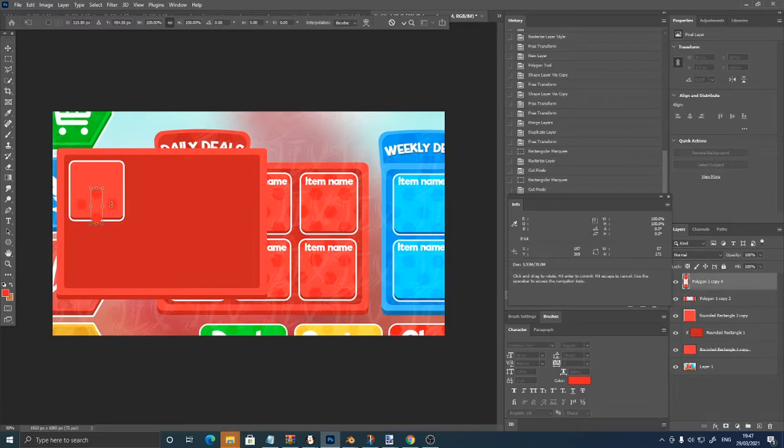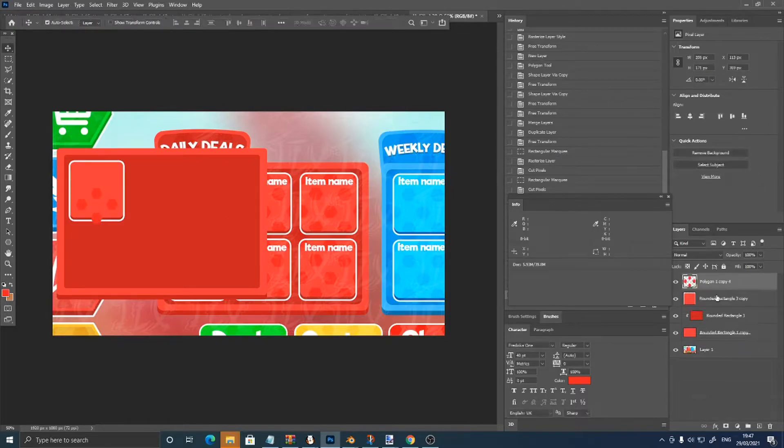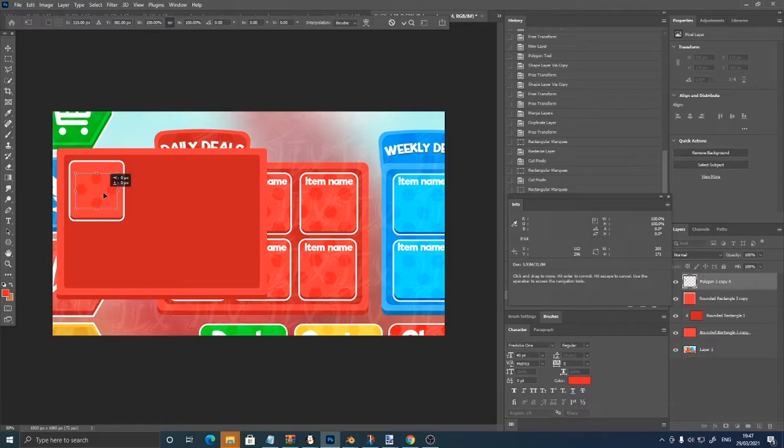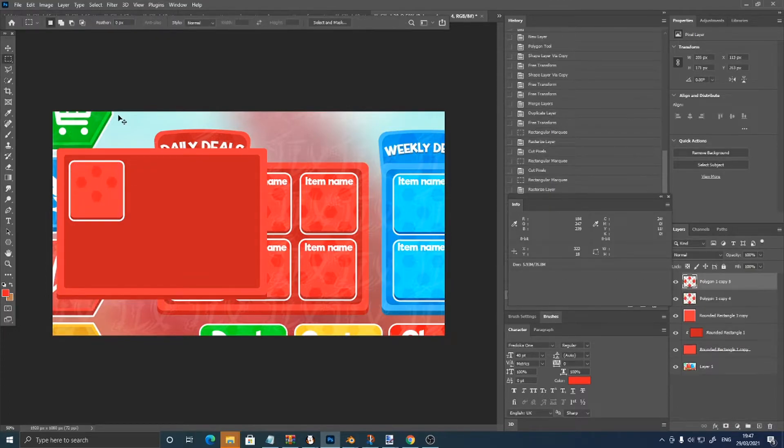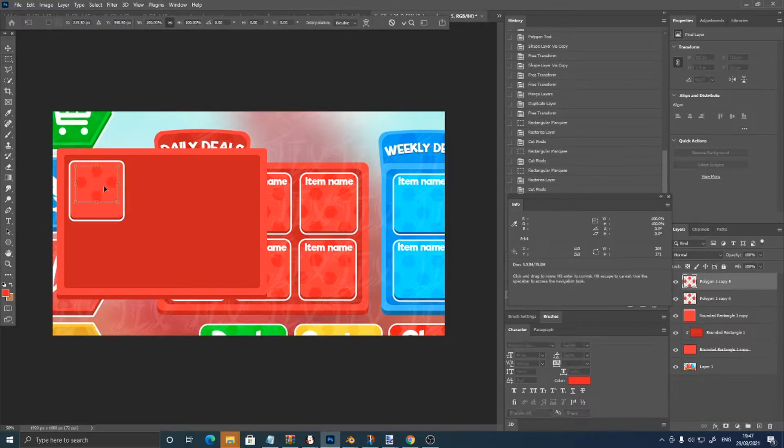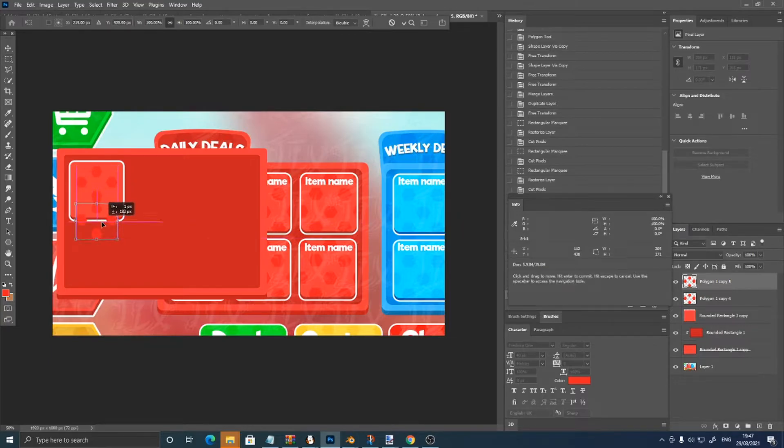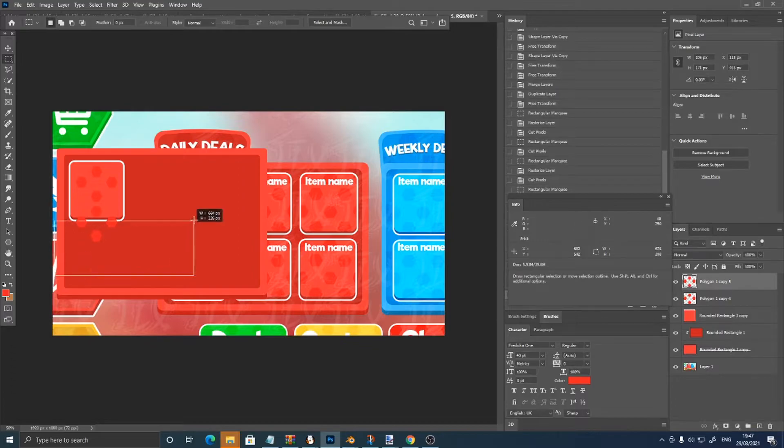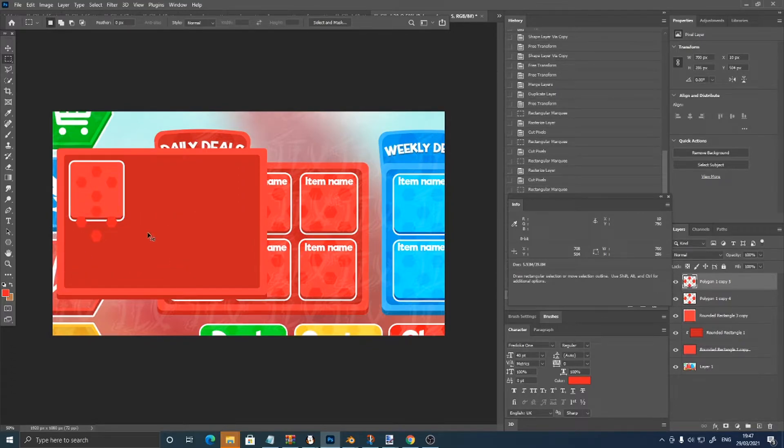If I just merge these, and control J, control T, then just click these off.